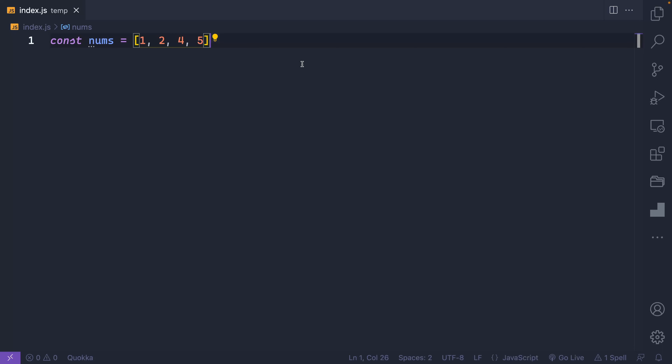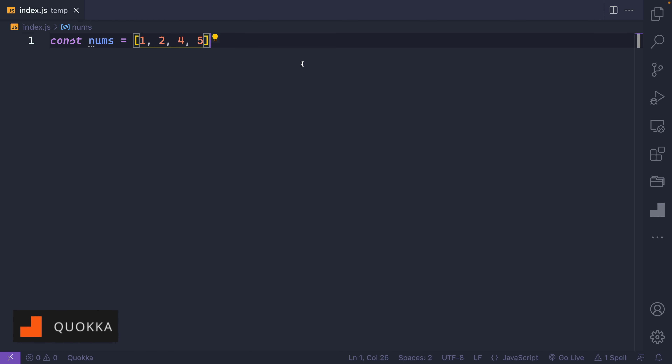My name is Chris, and welcome to Coding in Public. To allow us to focus on the reduce method today, I'm going to use a VS Code extension called Quokka, and they're actually the sponsor of this video. They gave me two licenses to give away, and if you stick around to the end of the video, I'll tell you how you can win.